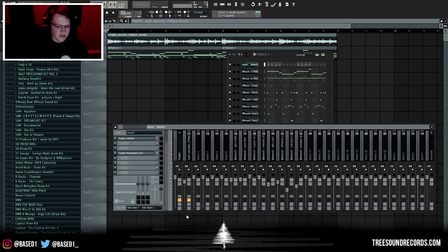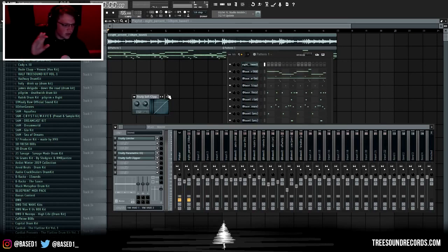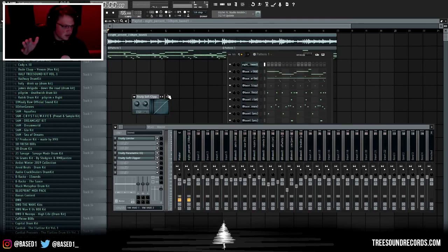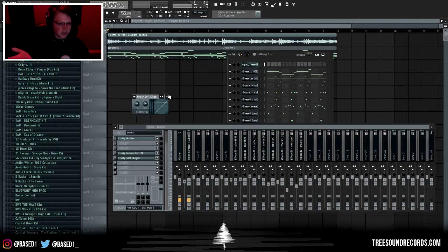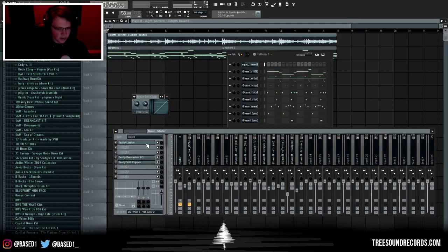Lastly I just put a soft clipper on there and what that does is, like I explained earlier, it takes the digital clipping that you have from your kick and 808 then it just softens it pretty much. So your beat is still clipping, it's just not digitally distorted. The Fruity limiter on there is just for recording purposes - don't put a Fruity limiter on your master unless you know what you're doing.